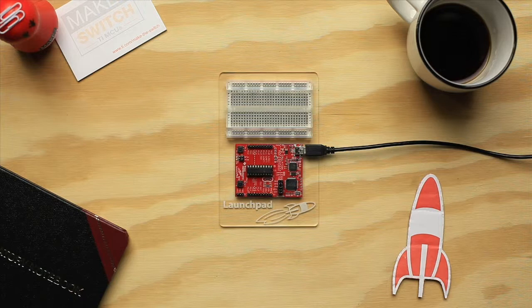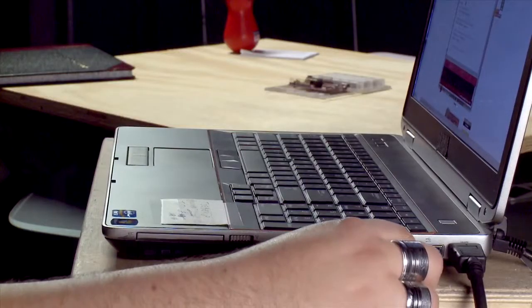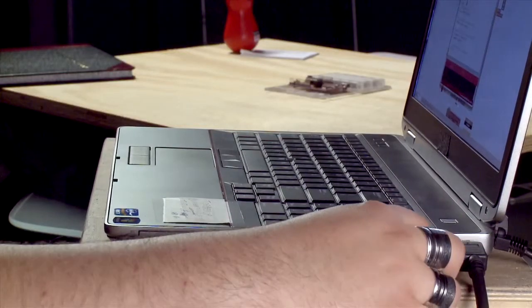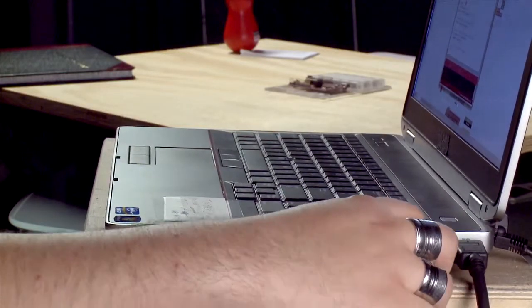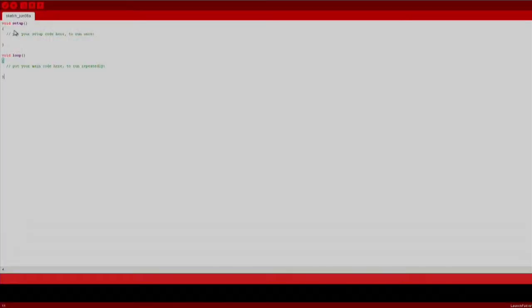This example is purely software, so you won't need any hardware except your launchpad. Now let's get started. First, plug your launchpad to your computer over USB. Now let's open up Energia.